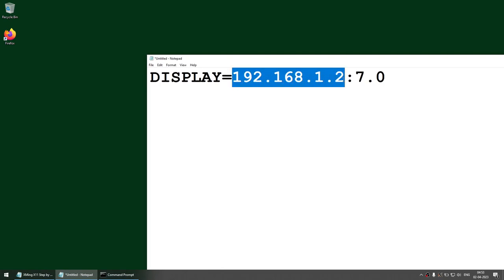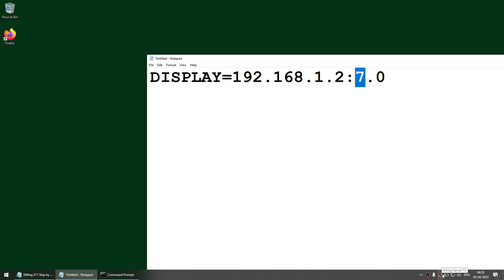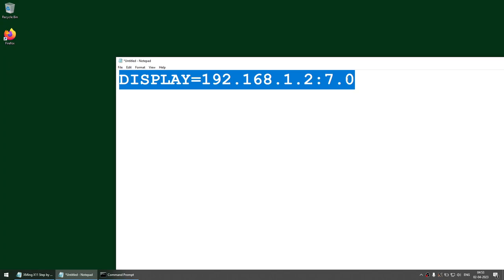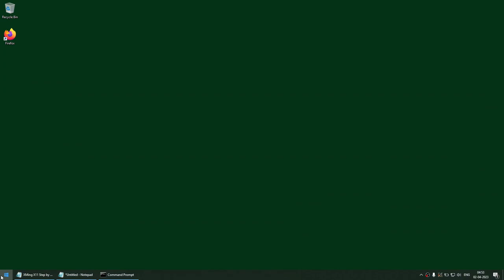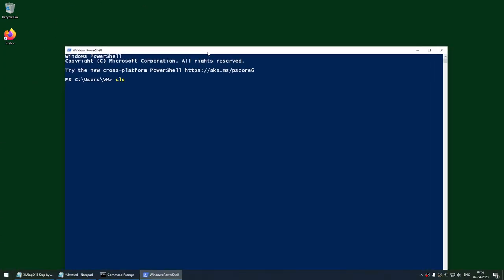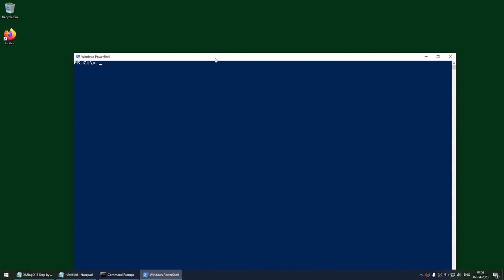This is the IP address of your Windows machine, and 7 is the display number you used to launch Xming — with .0 appended, giving you the full display number. Once connected to the Linux server you will use this combined value. Before that, in PowerShell, set $env:display to the loopback address 127.0.0.1:0.0.